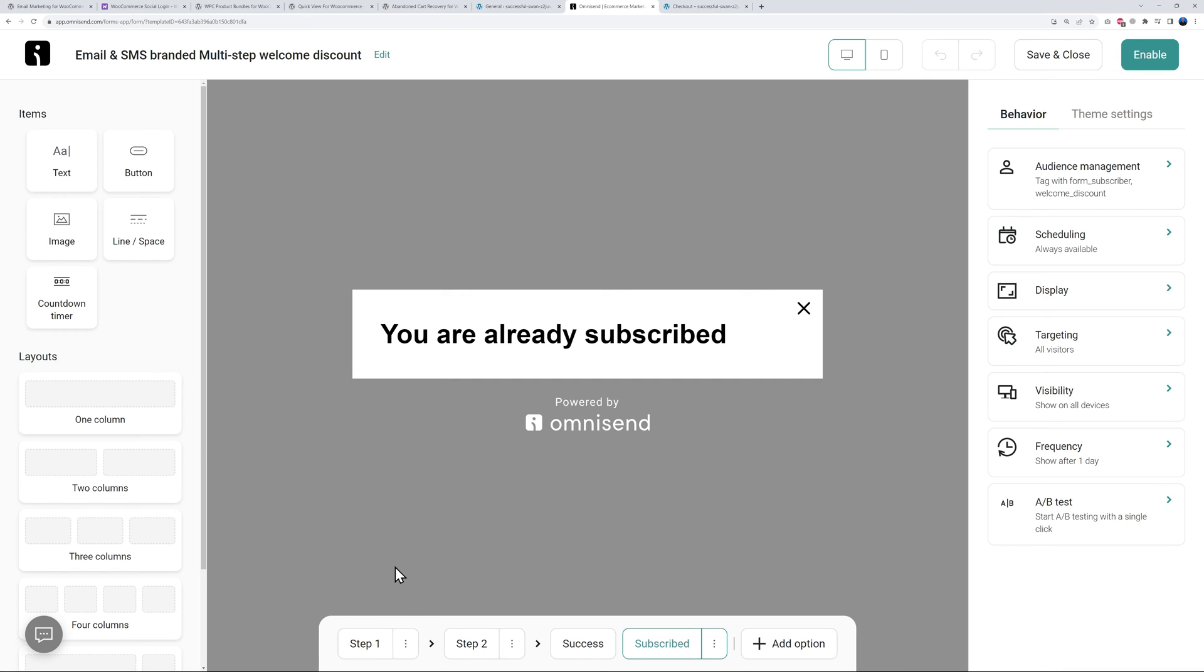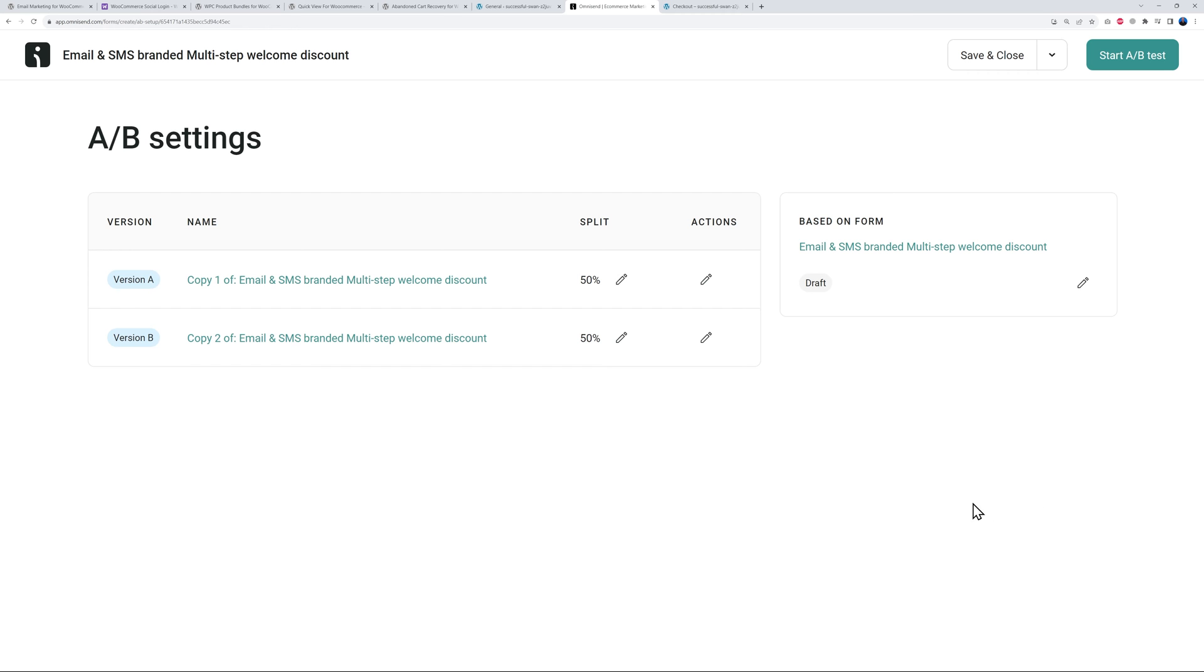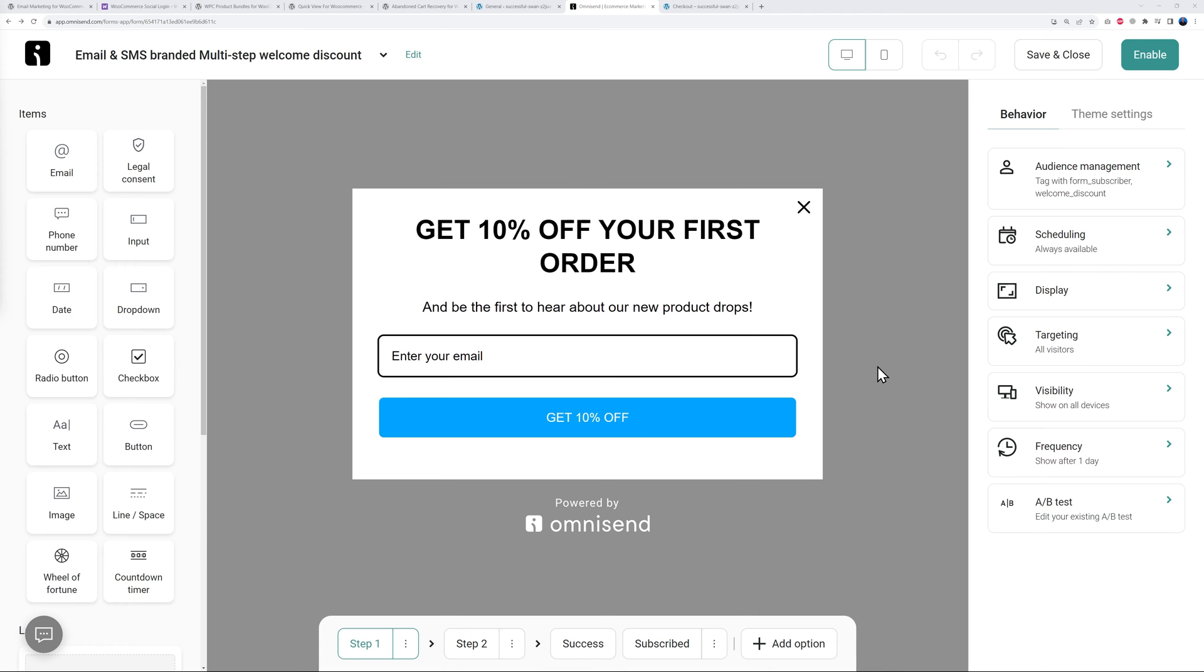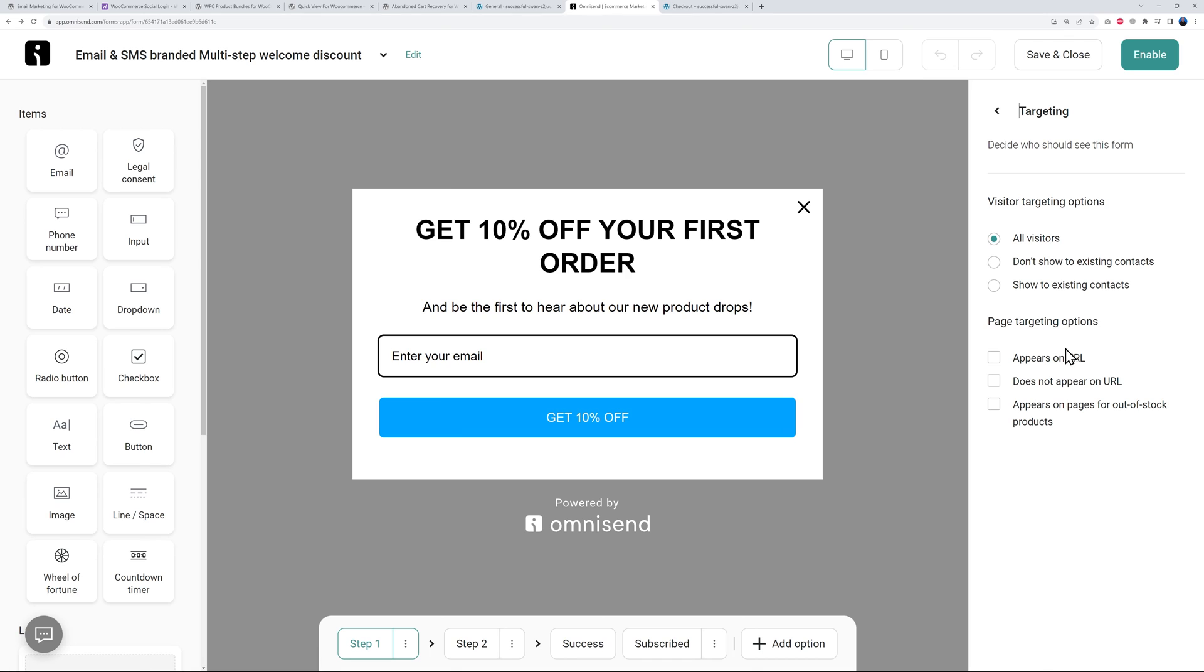By the side here we have the different behaviors - audience management, the scheduling, display, targeting, visibility, frequency, and A/B testing which is very important. The A/B testing basically will allow you to test two versions of the same campaign, so version A, version B, and see which one performs best.